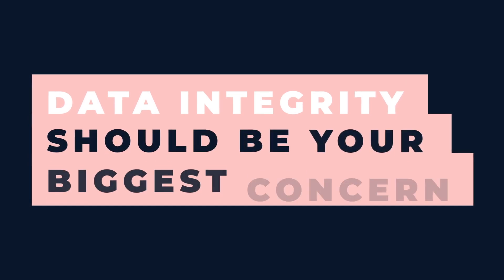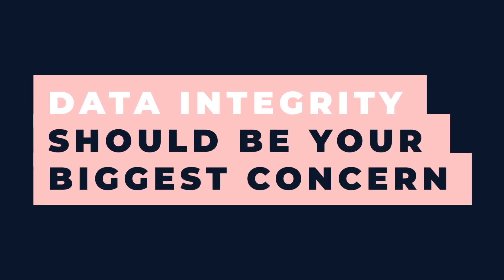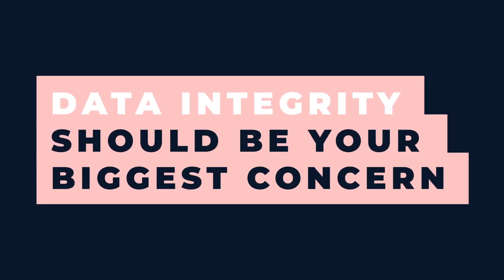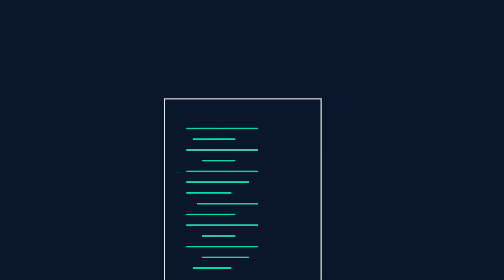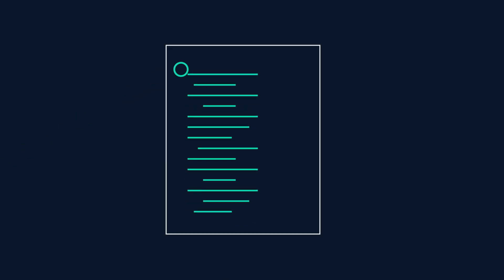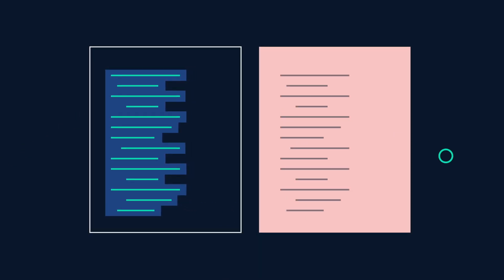Data integrity should be your biggest concern in the cleaning stage. You need to be confident in the accuracy and consistency of data, no matter where you move it or how you change its format.